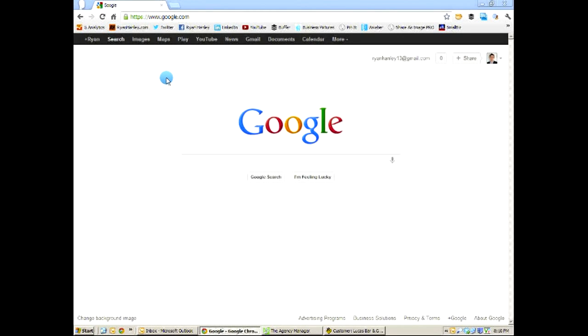Hello, everyone. This is Ryan Hanley from ryanhanley.com, and you're about to learn how the Google Keyword Tool can help you dominate search traffic. Let's go.